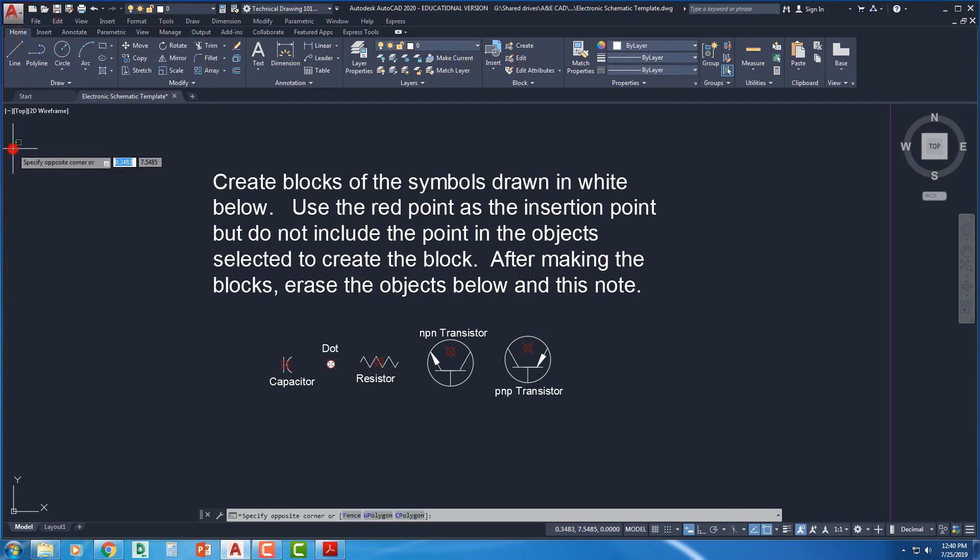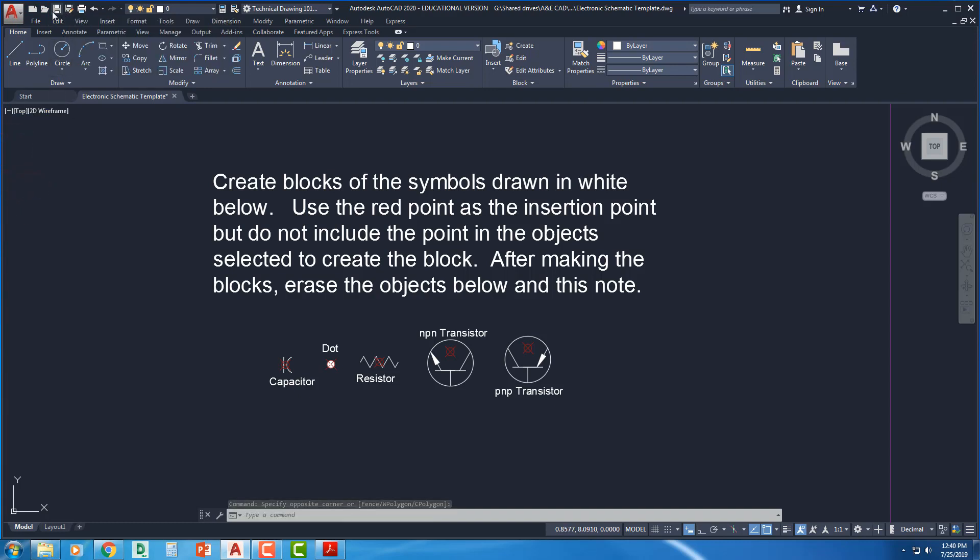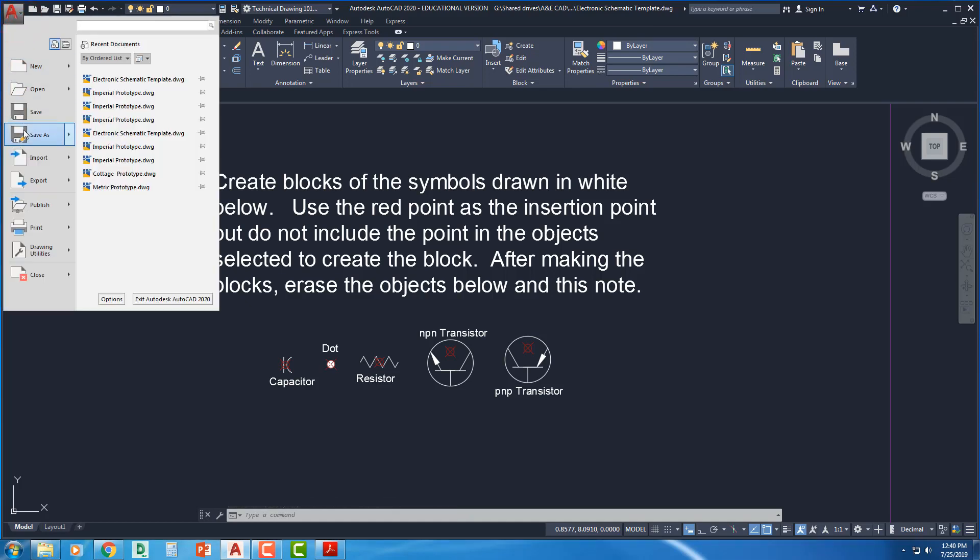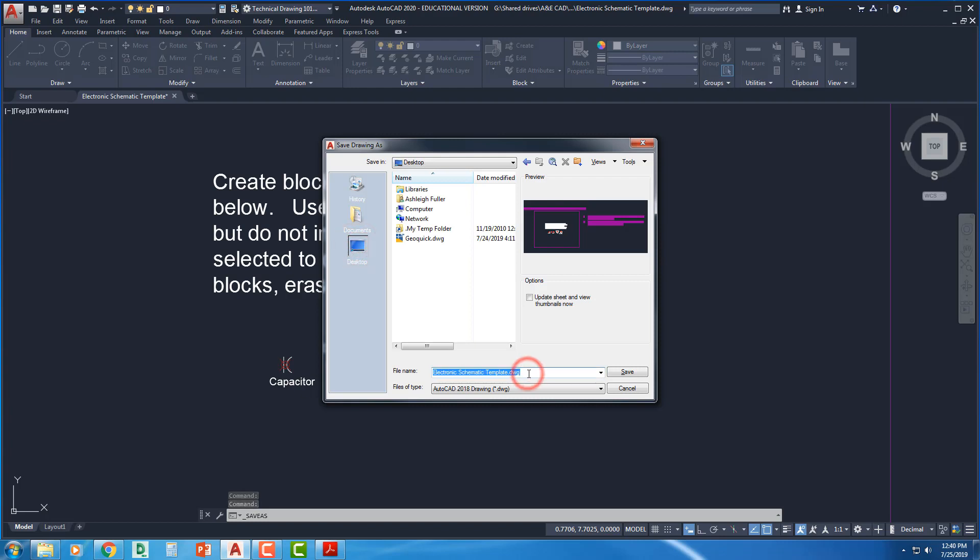You can do it with the File pull-down menu, you can do it with this little floppy disk that has a pencil with it, or you can come in here and say Save As. There's lots of ways to do it. We'll go ahead and put it on the desktop. You guys put it into your home directory. Wherever it is you're supposed to be saving your files. We're going to call it FM Tuner.